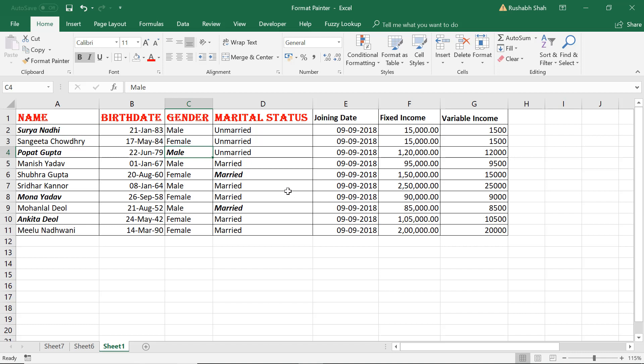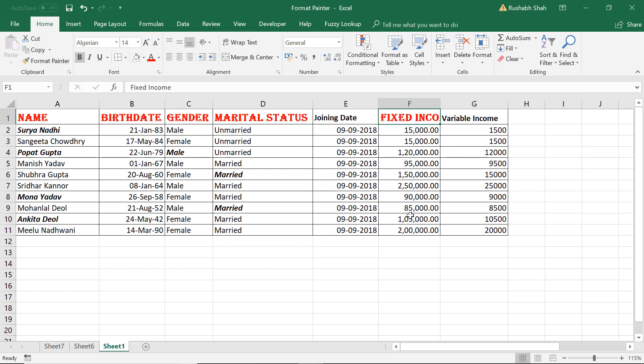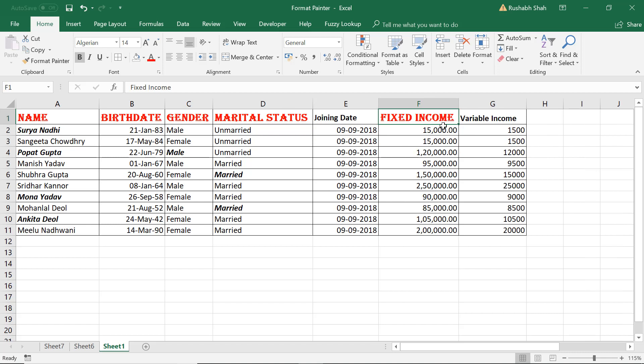Now I want to apply the formatting of an entire column to the next column. So first I just select this. Now you see that this has a comma and after the decimal point there are two zeros, two digits.